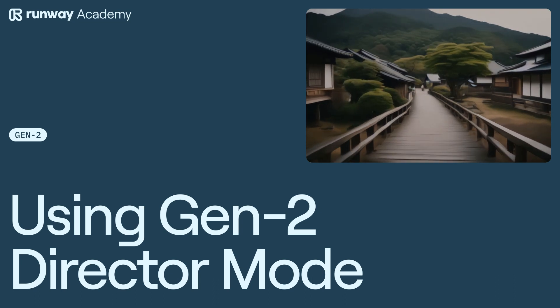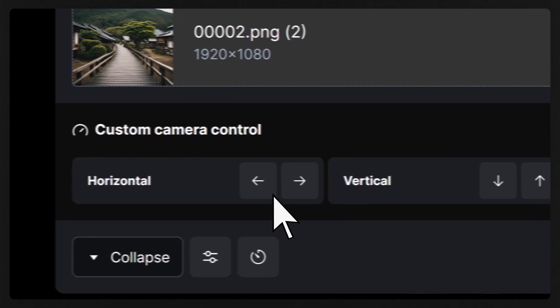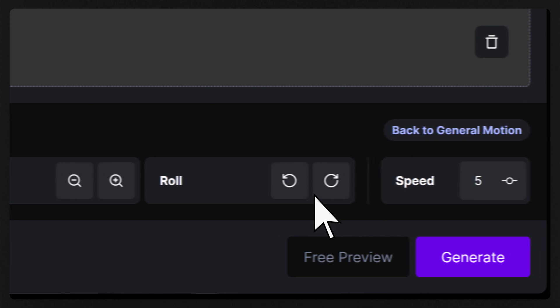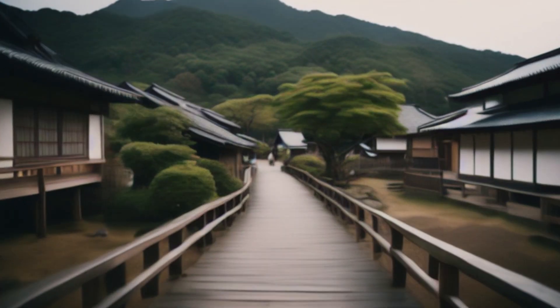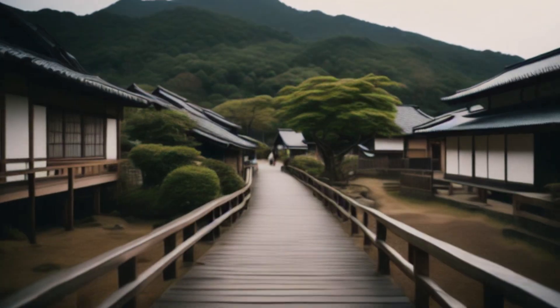Welcome to Runway Academy. Today we're going to learn how to use custom camera controls in Gen2, which will let you choose which directions to move your camera within your generations.